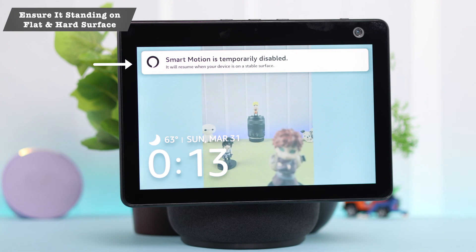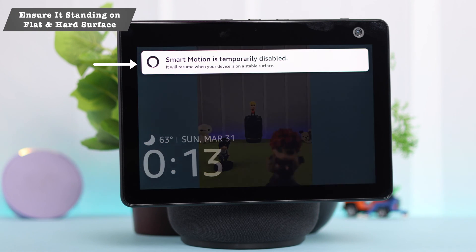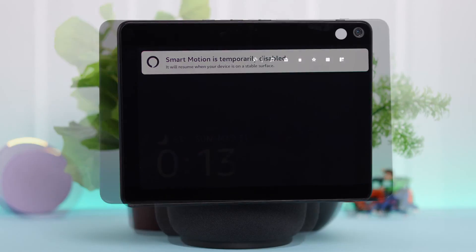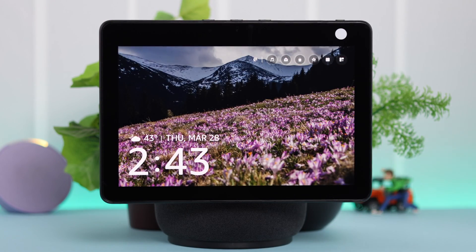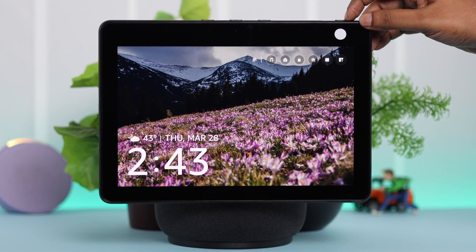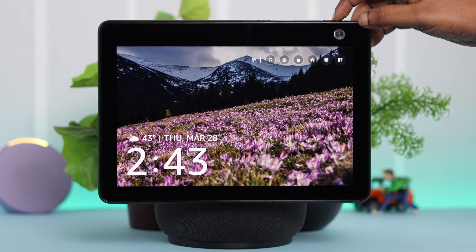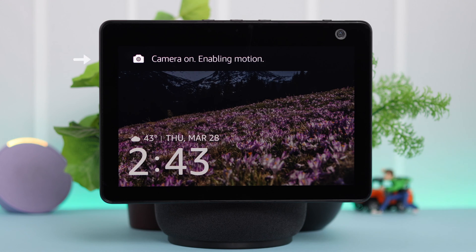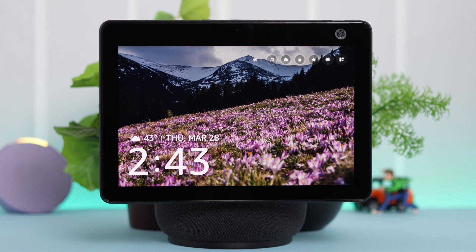First of all, before anything else, make sure the Echo Show is standing on a flat and hard surface. Next, make sure the camera shutter is turned off and the camera is on.